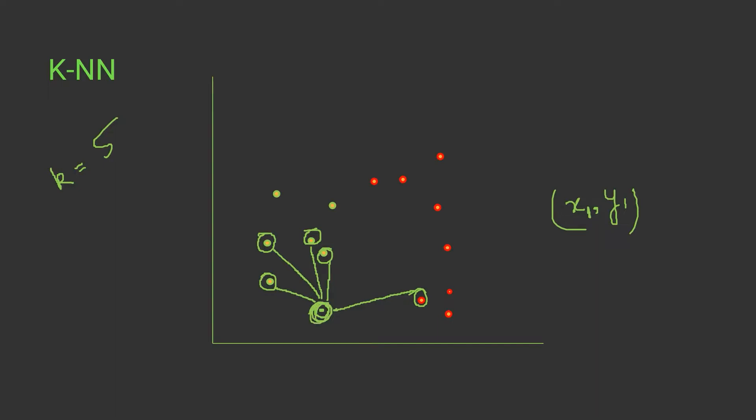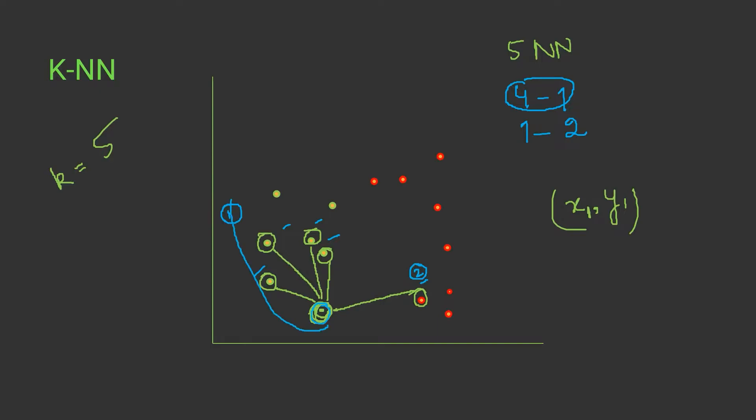Now according to the algorithm, we have five nearest neighbors and then we will see the total majority of the class. These four data points belong to class one and this data point belongs to class two. So four neighbors belong to class one and one data point belongs to class two. This class will be in majority, so that's why this data will belong to class one. That's how KNN works.